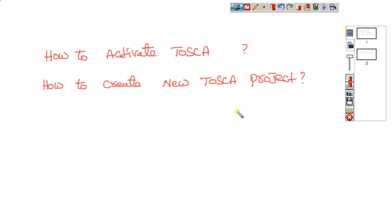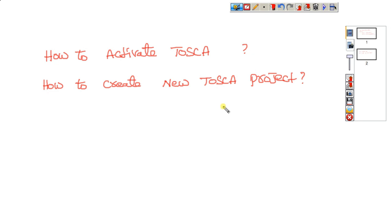I already discussed in a previous video how to download and install Tosca. If you don't know how to install Tosca, please visit that video. I can provide the link in the description so you can see the installation and download process.